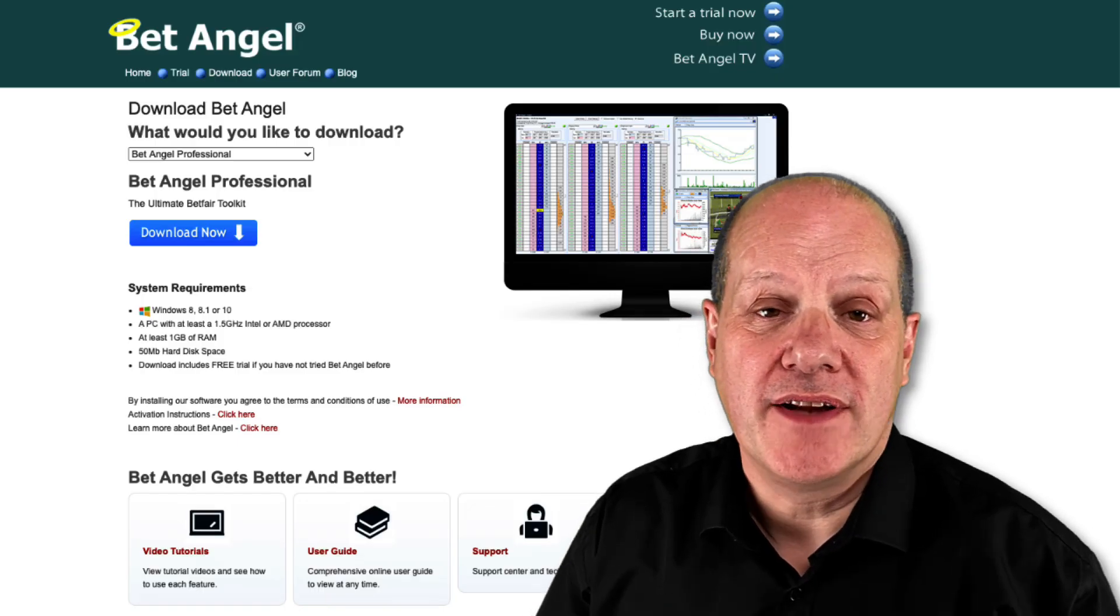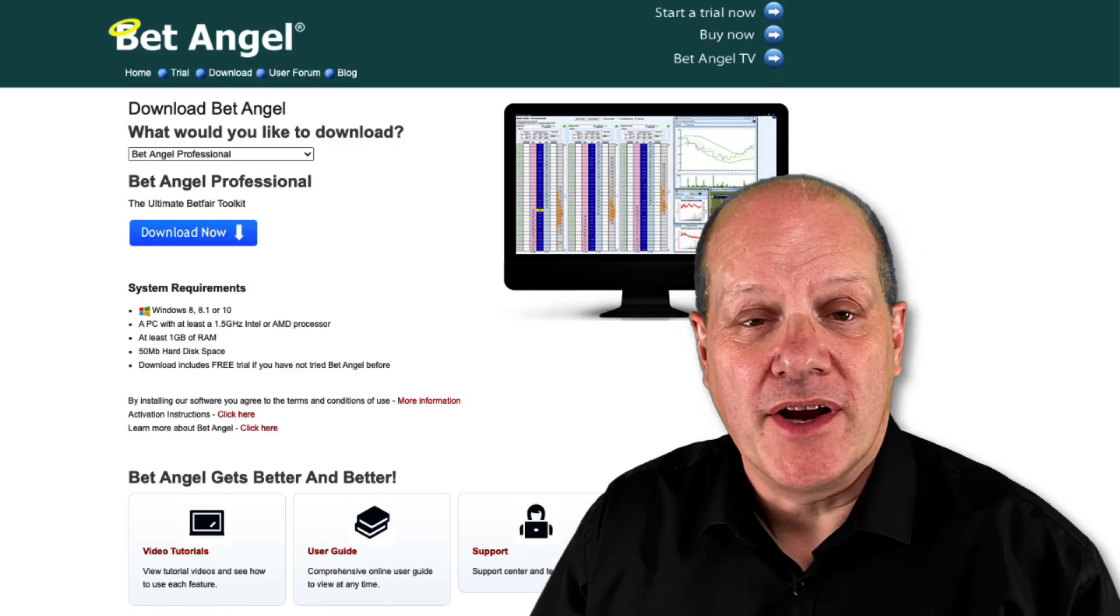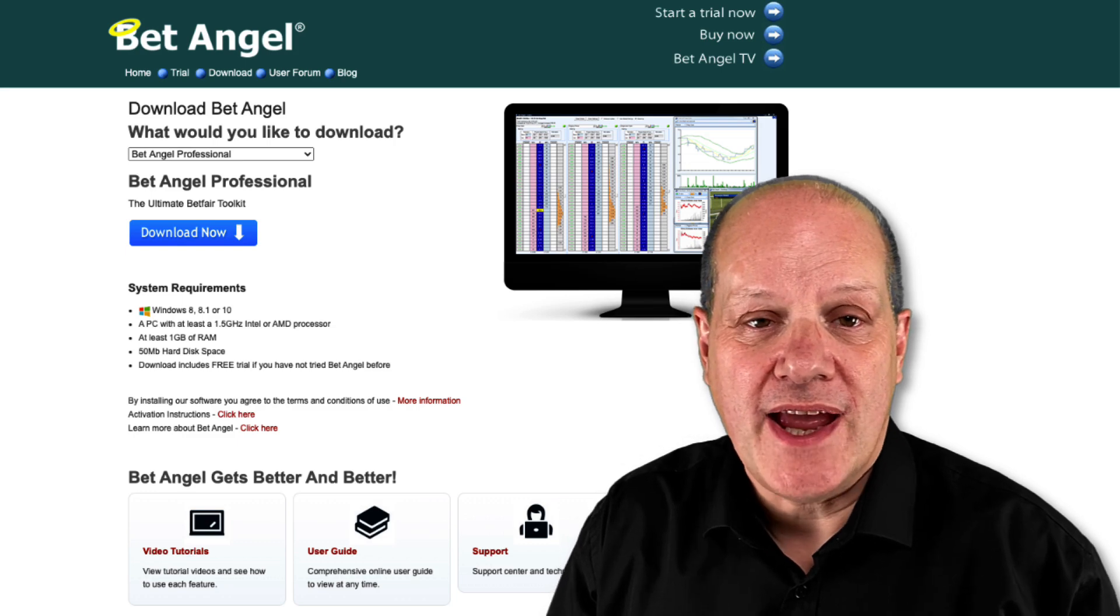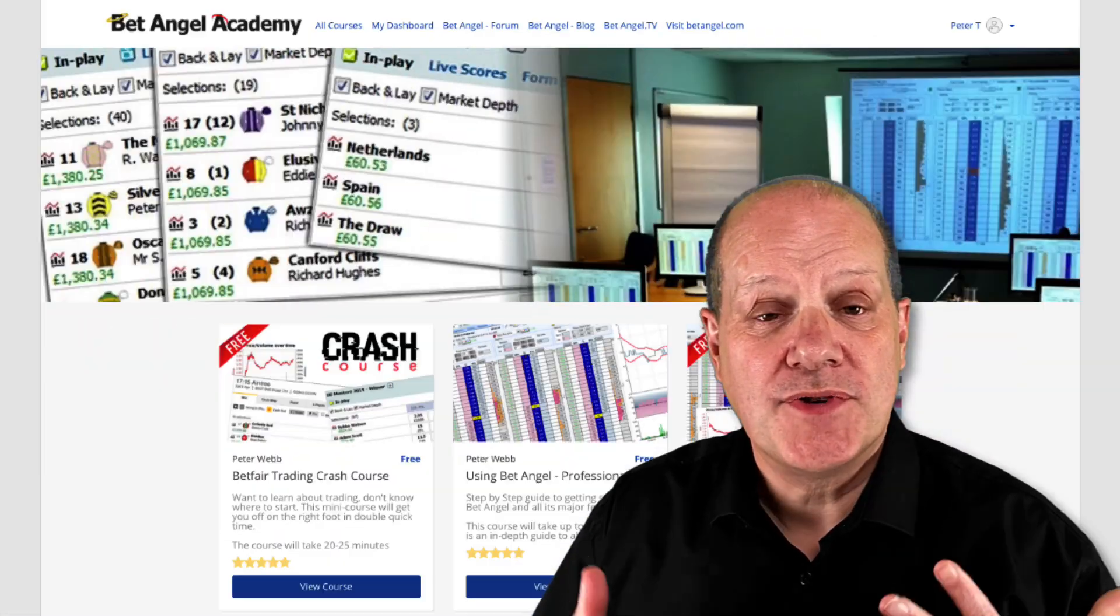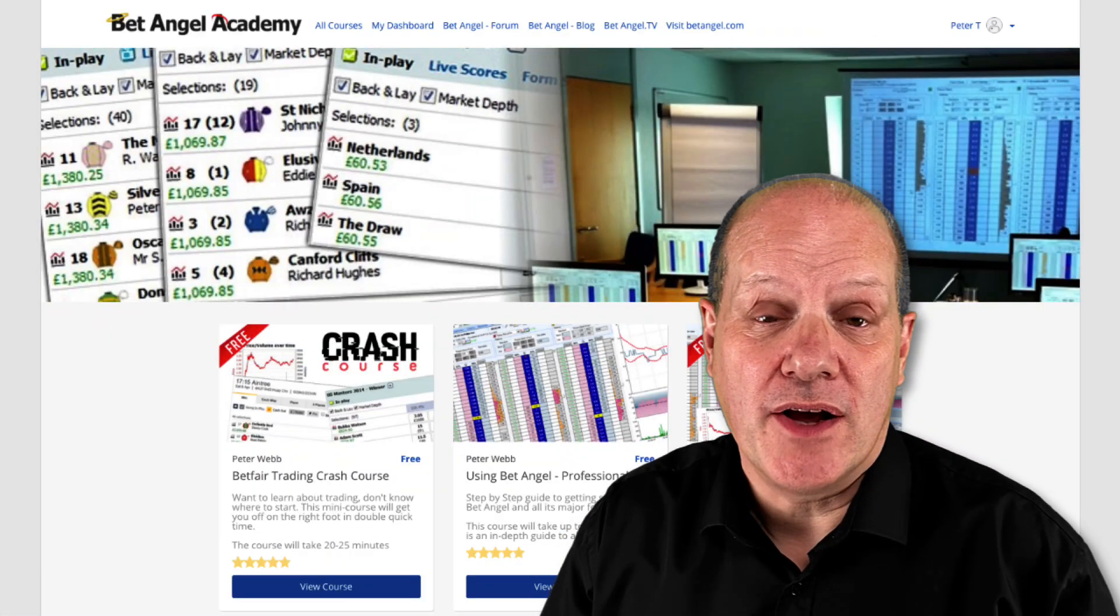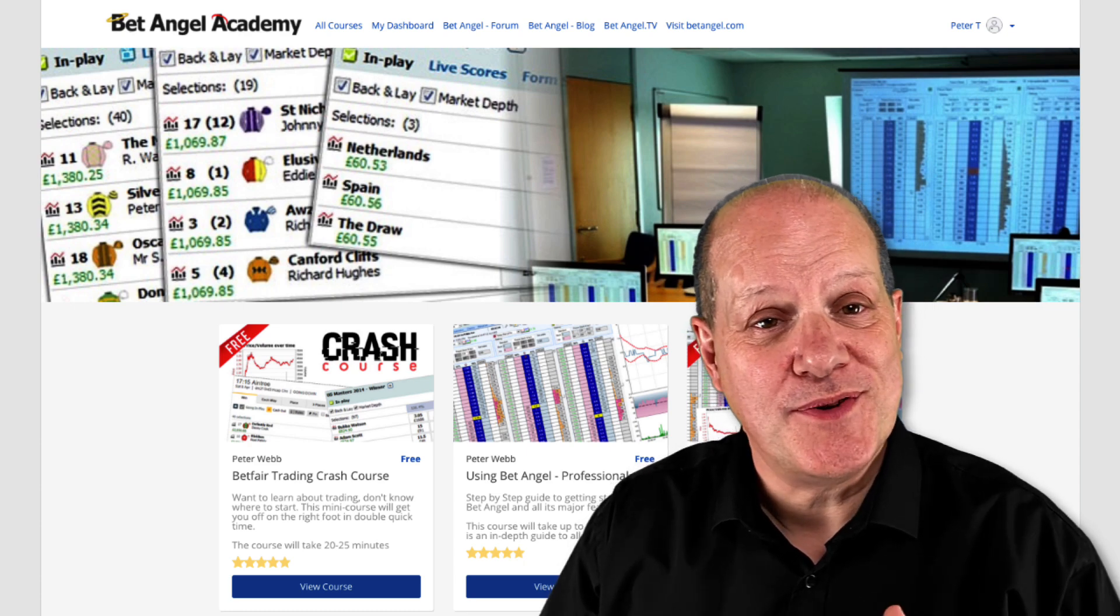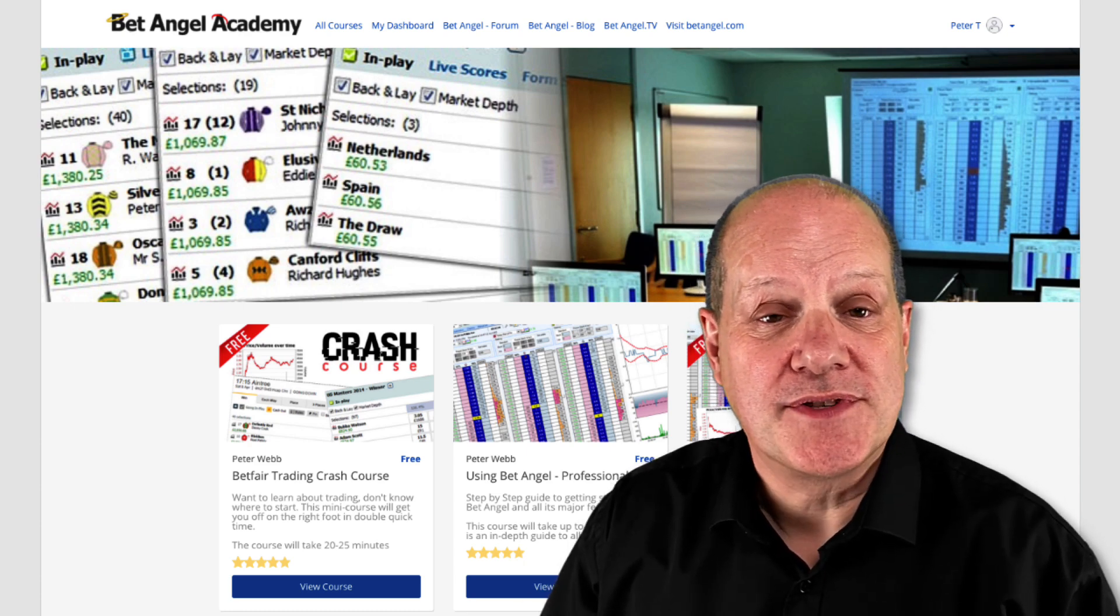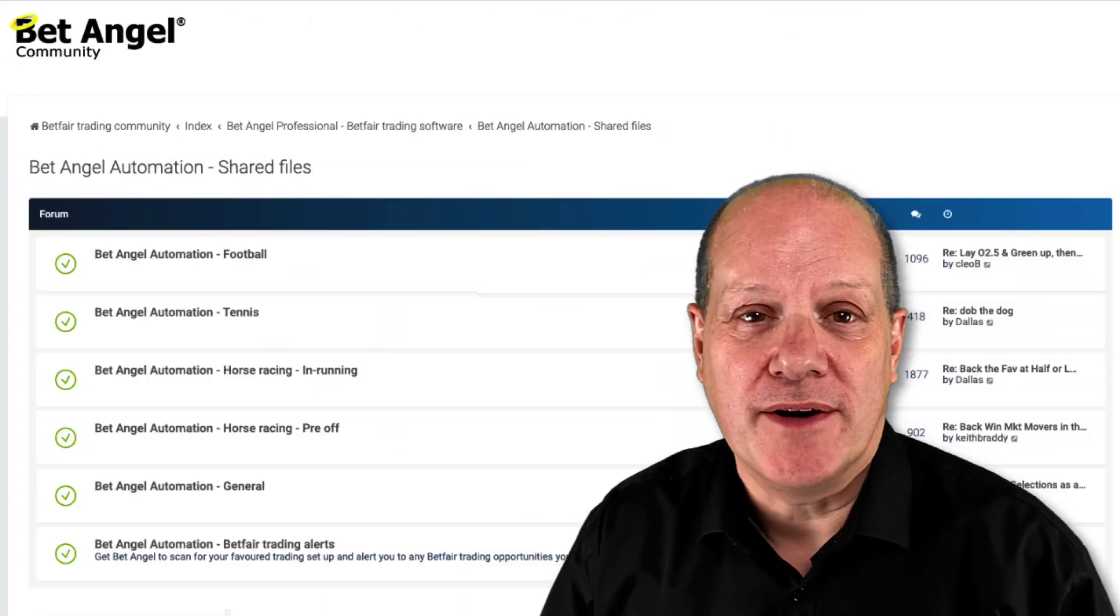If you're interested in learning to use BetAngel, head on over to our website where you can download a free trial. If you're interested in learning how to use it, then head over to the BetAngel Academy. And if you want to talk to like-minded people, then head on over to our forum.